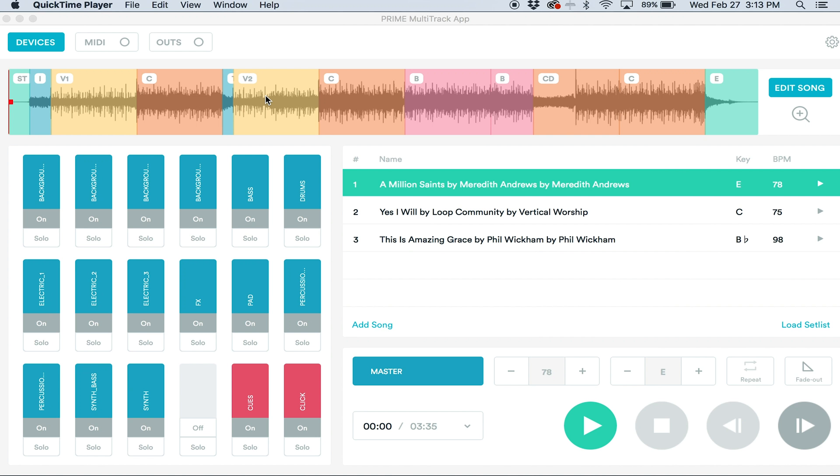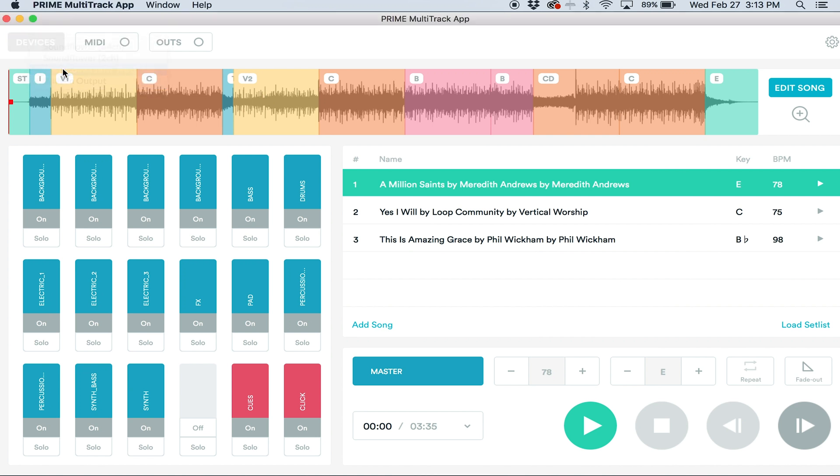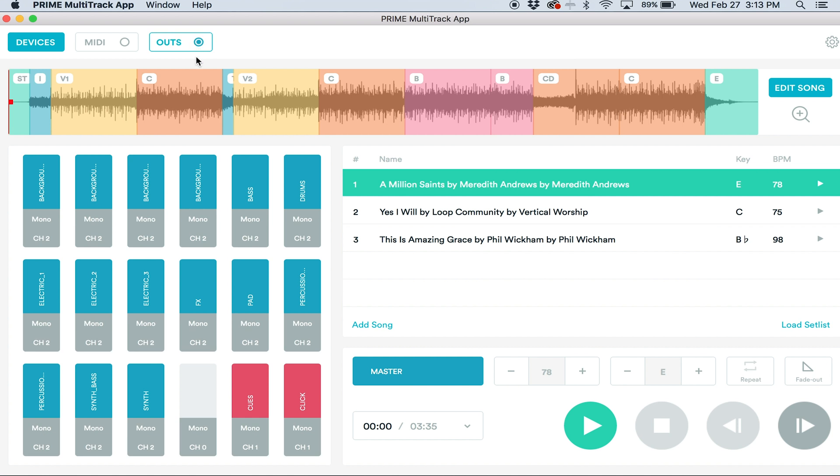So when I'm in the Prime app, I'm going to click Devices and select Loop Community TrackRig. Now you'll see that my Out setting lights up and I can click it. Now you can see underneath each track that I can set which channel I'm sending the track to.